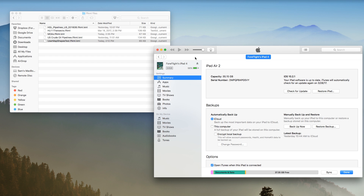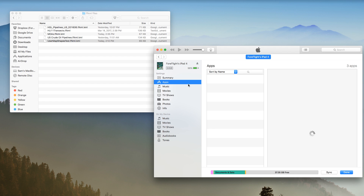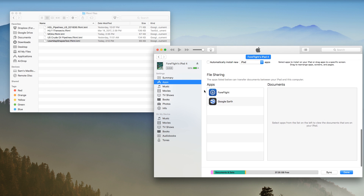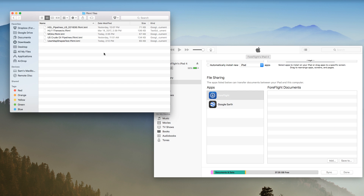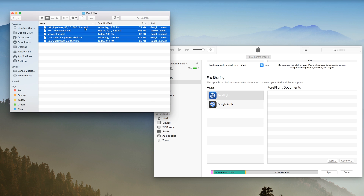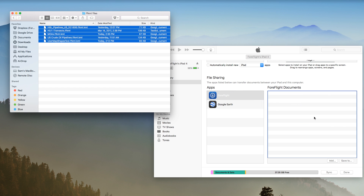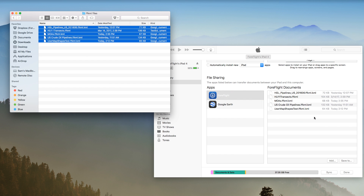Connect your iPad to your computer and open iTunes. Navigate to your iPad's app list in iTunes and select ForeFlight, then drag and drop your .ffkml files into the field on the right.